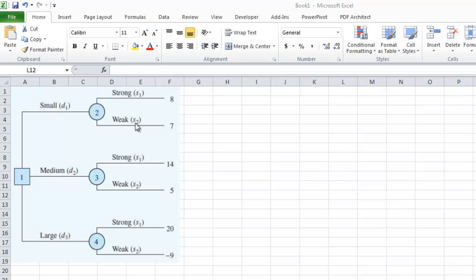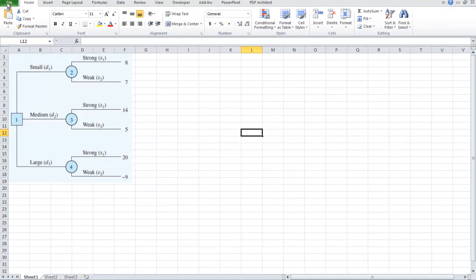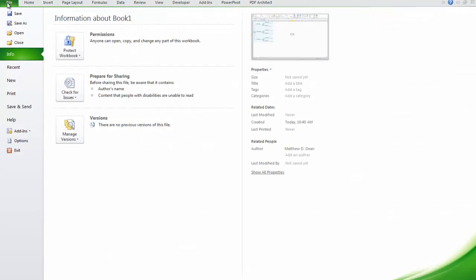So we need to build this in Excel using the add-ins. So the first thing I need to do is actually add in the decision analysis add-in. So I'm going to go up to file. Right now I'm on Windows and this is Excel 2010.